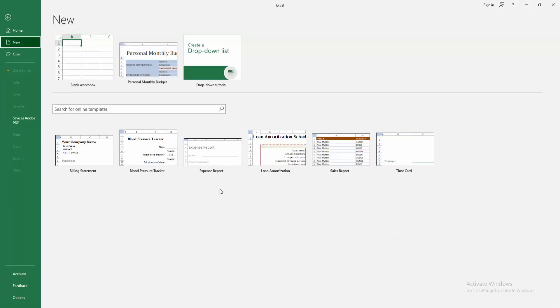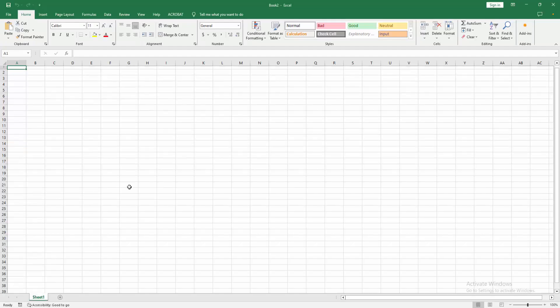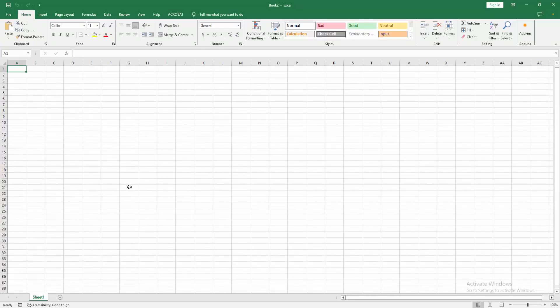We can see the available templates and the blank workbook. Now I am selecting the blank workbook. Then we can see we've created a blank worksheet or workbook.